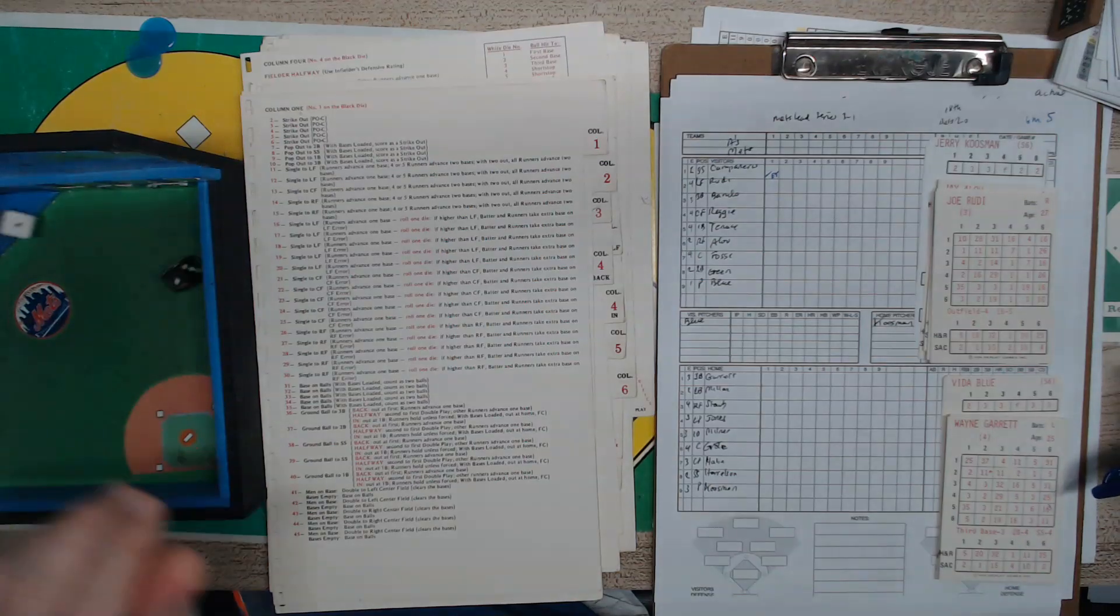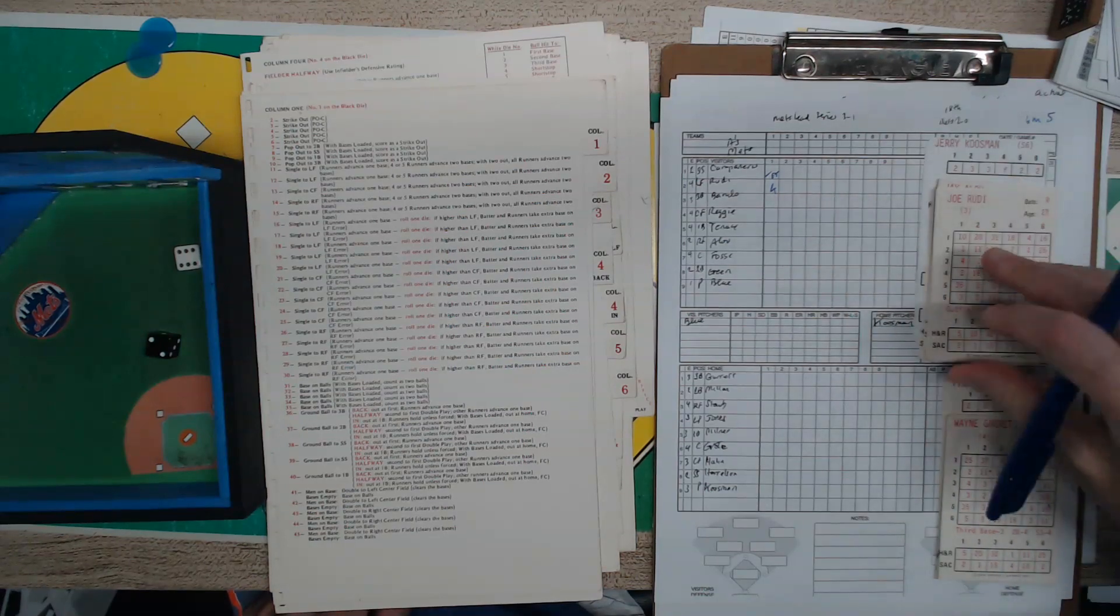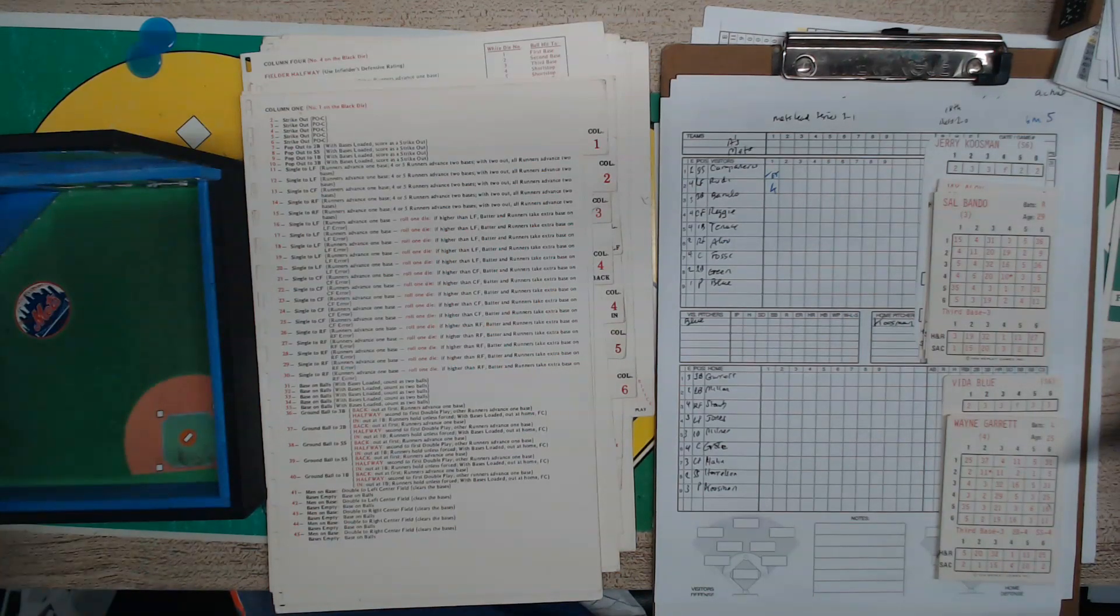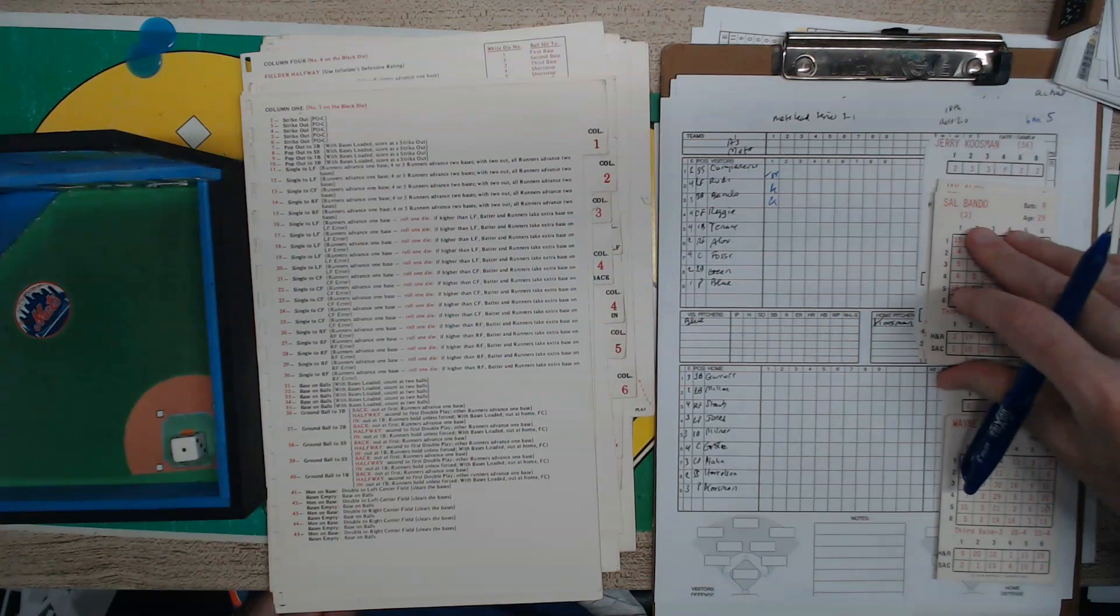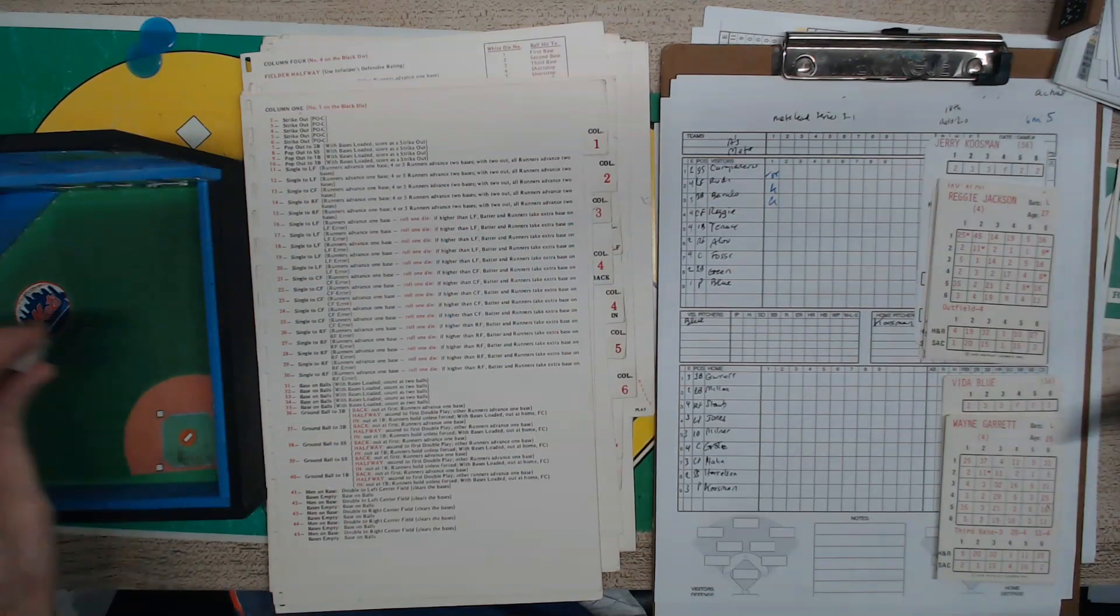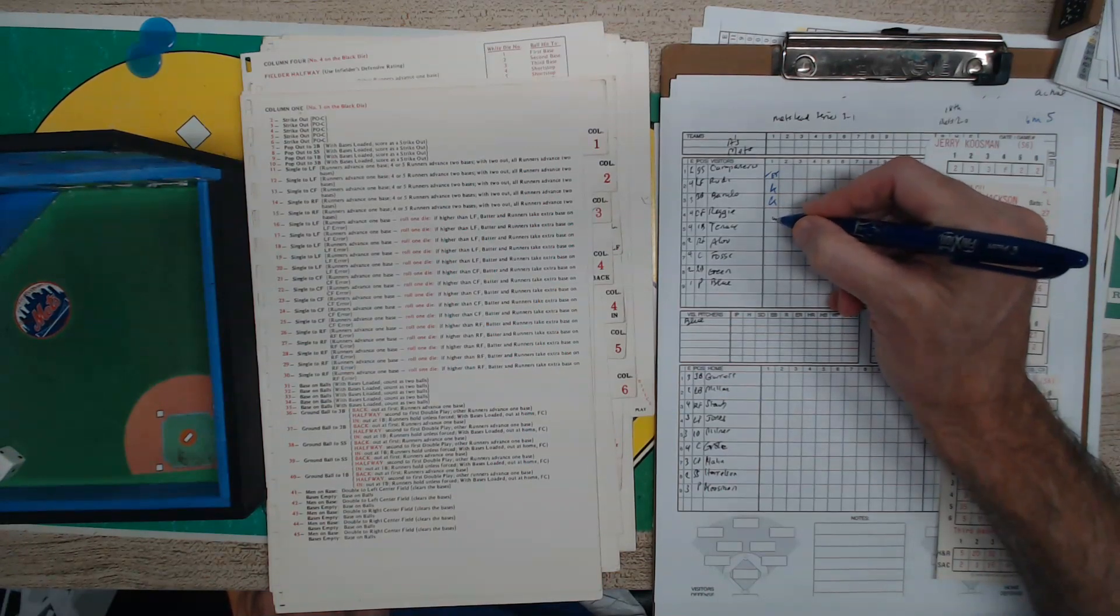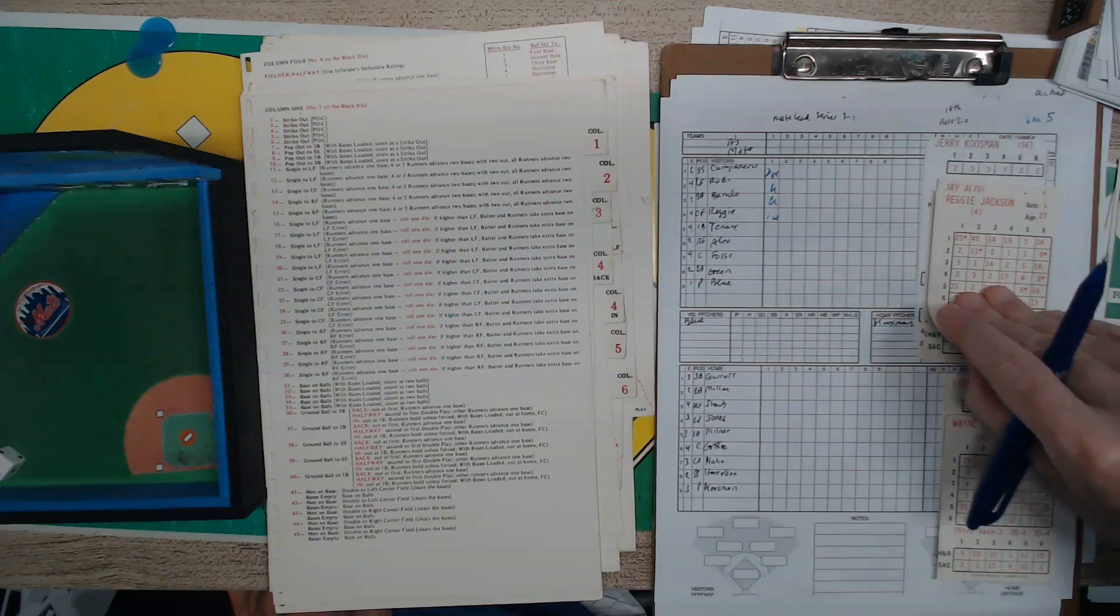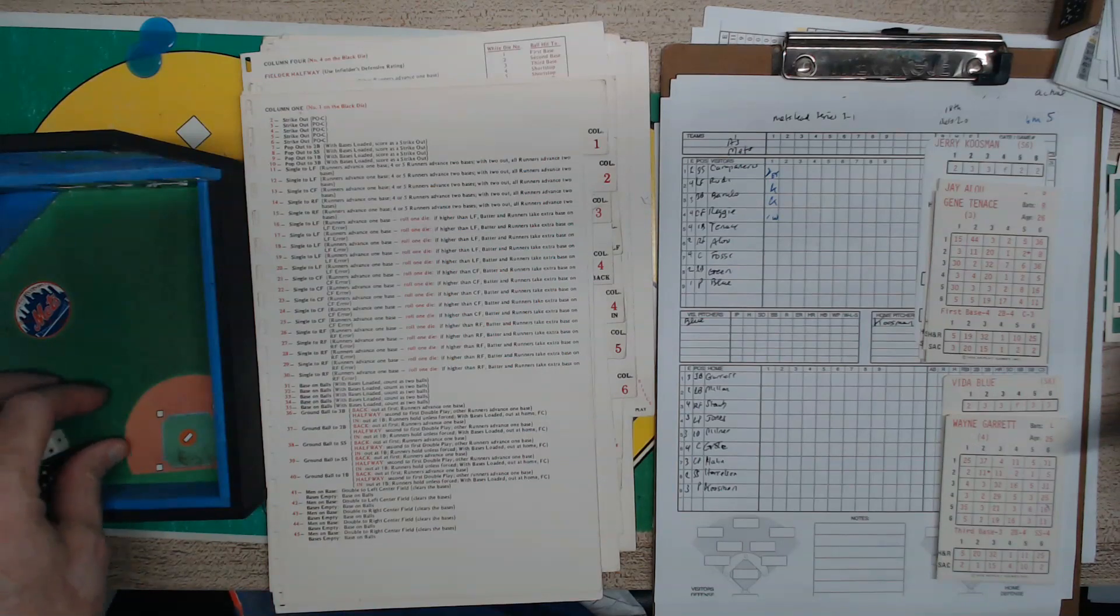Next batter is Rudy. That's a strikeout. So Rudy continues in his slump, he's got one hit in the whole series. Bandos up next, struck him out, back-to-back Ks for Jerry Kuzman. A wily left-hander. That's ball 4. So that's 2 outs and 2 on now. Reggie walks again. Reggie has a ton of walks in the series.